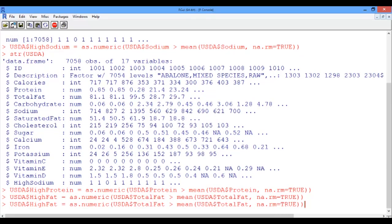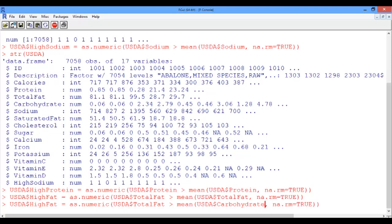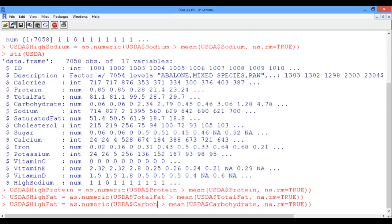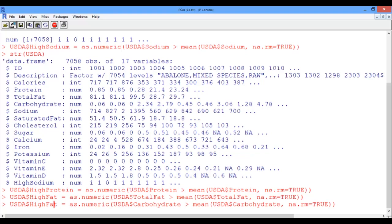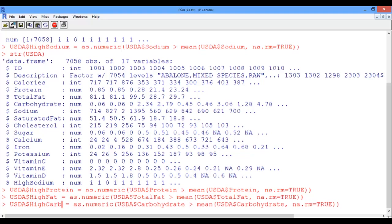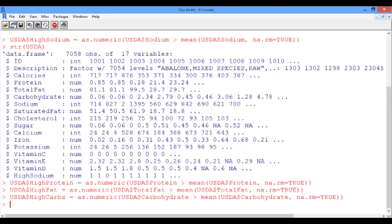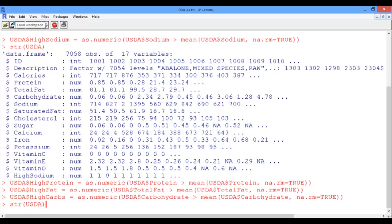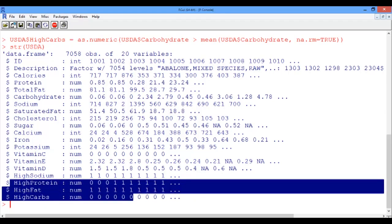And finally carbohydrates. So here is the vector of carbohydrates, and this is getting the carbohydrates vector. And finally this last variable that we want to add is called high carbs. And now looking at the structure of the USDA data frame, we see that we successfully added these 3 new variables, which are high protein, high fat, and high carbs, in addition to the high sodium variable that we added previously.